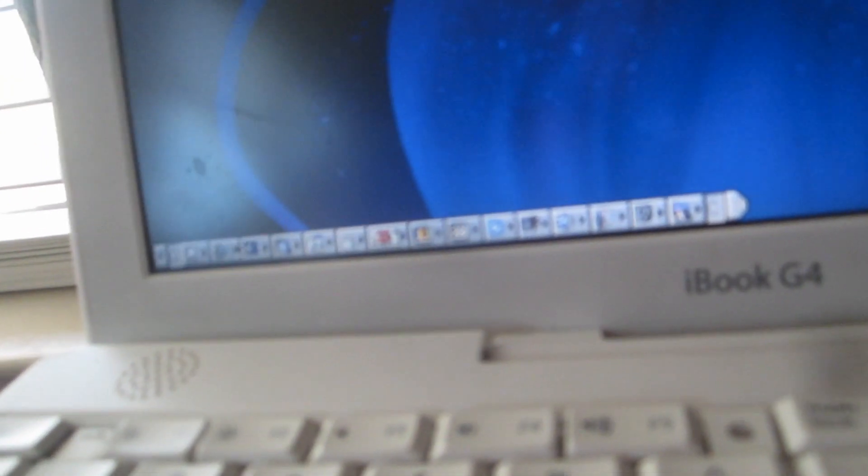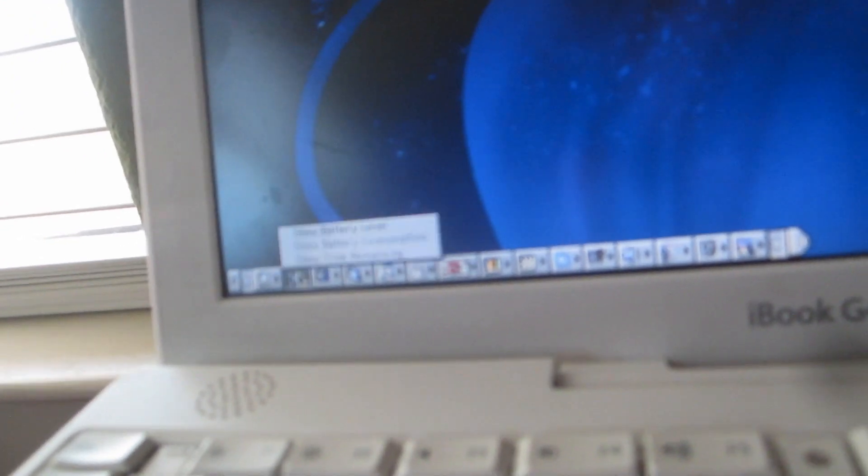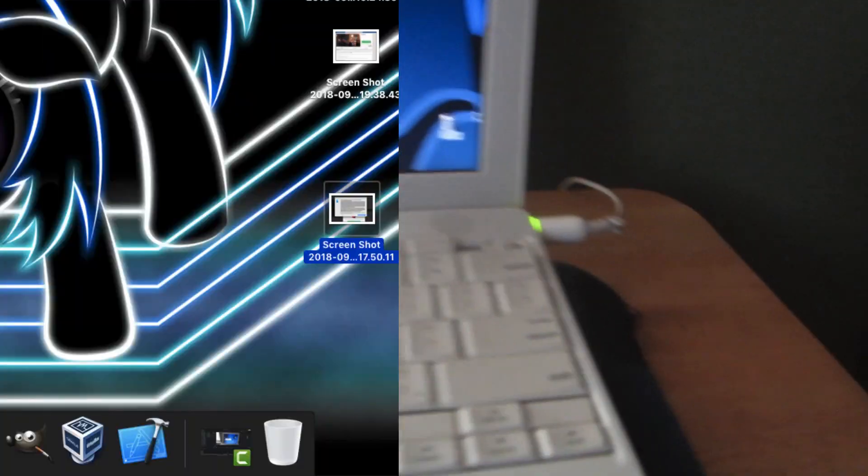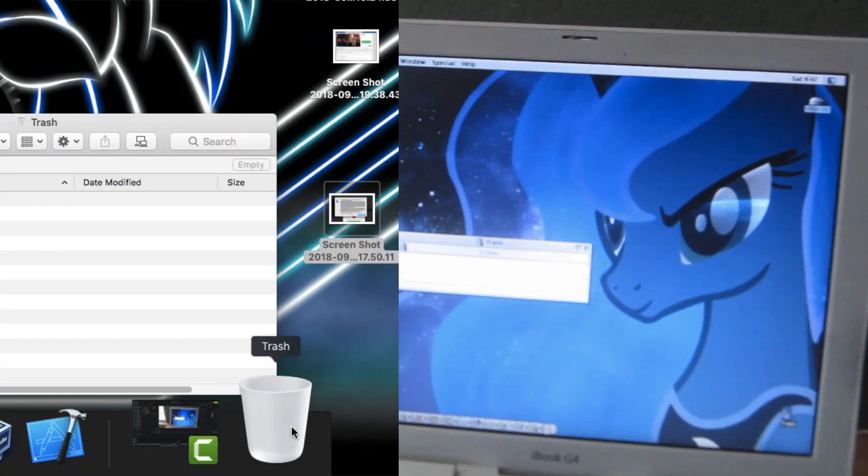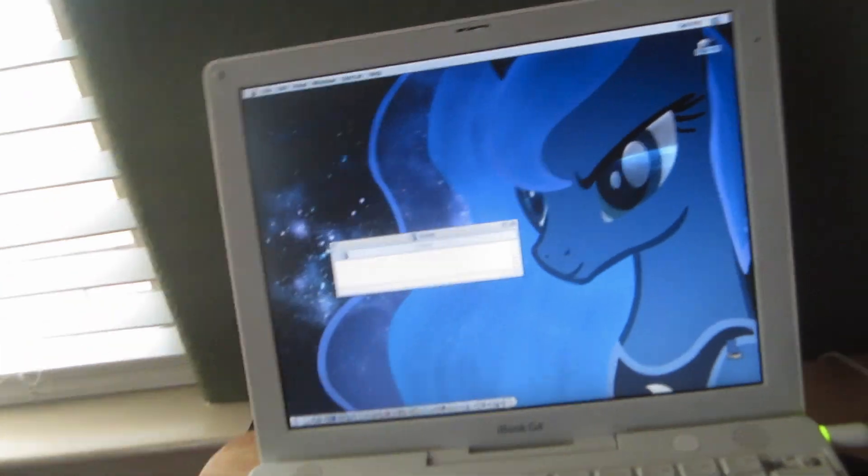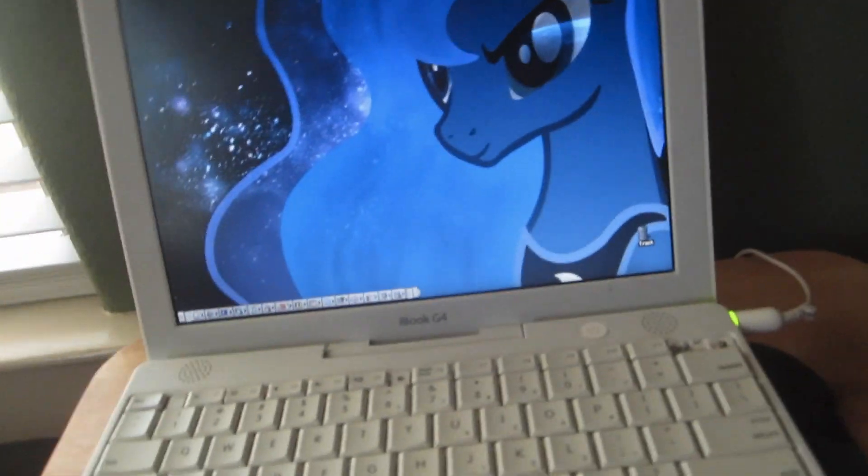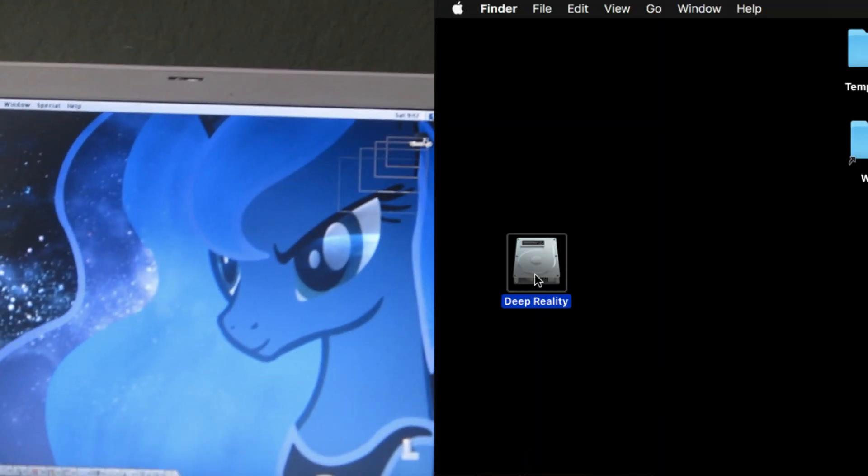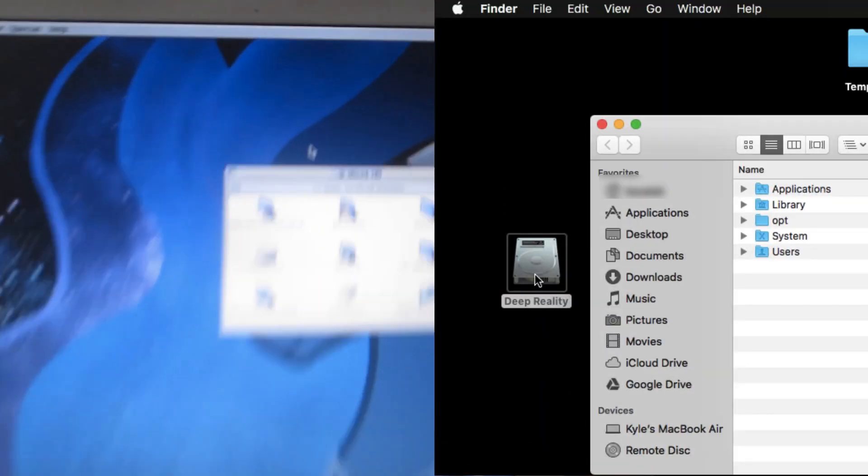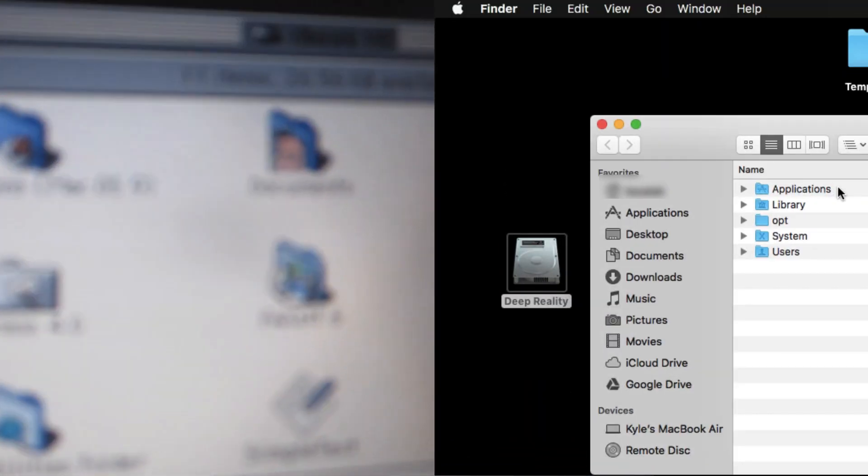Now remember the control strips guys. And it has a trash. iBook hard drive. A bunch of apps on it.